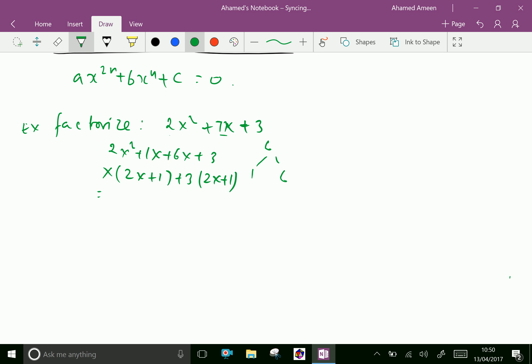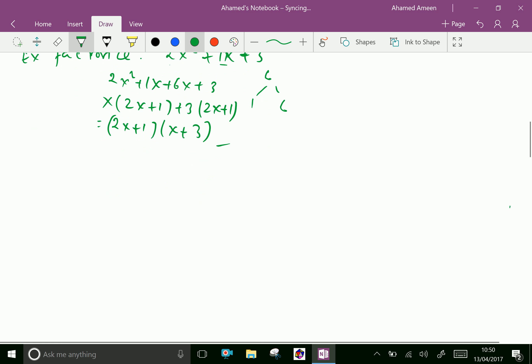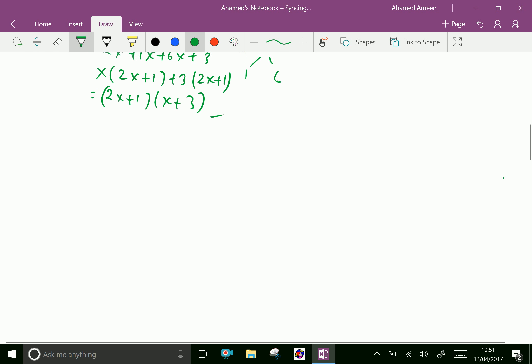Then factorize: take x common to get x times (2x plus 1), and factor 3 common to get 3 times (2x plus 1). Now take out the common bracket — that is (2x plus 1) and (x plus 3) are our factors. Look at one more example.